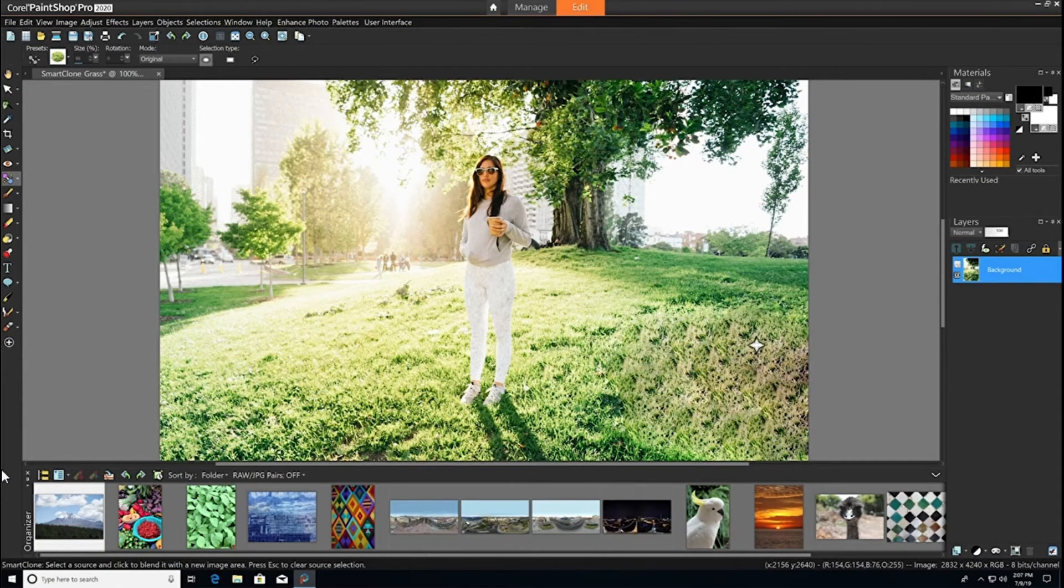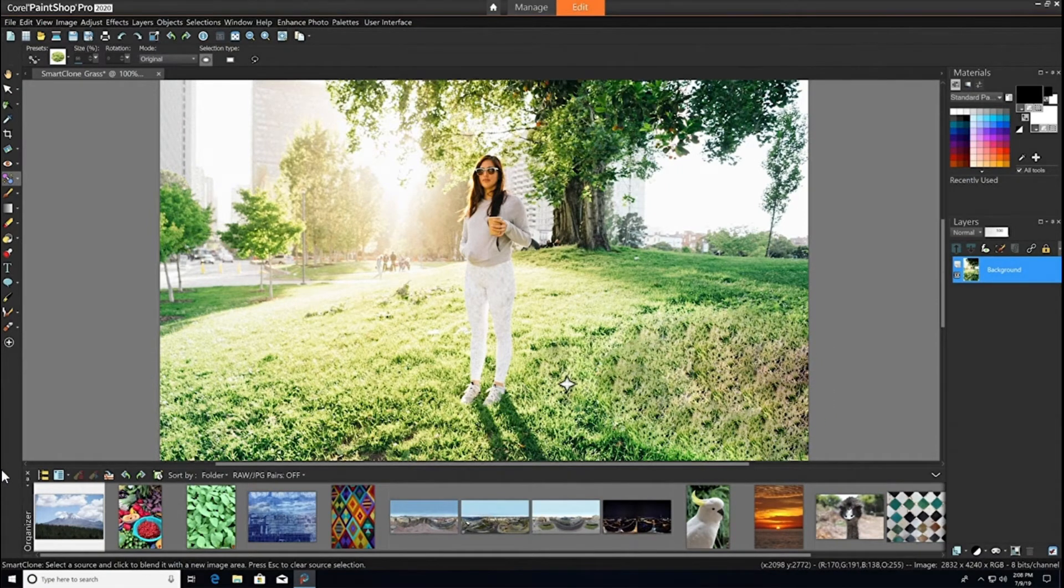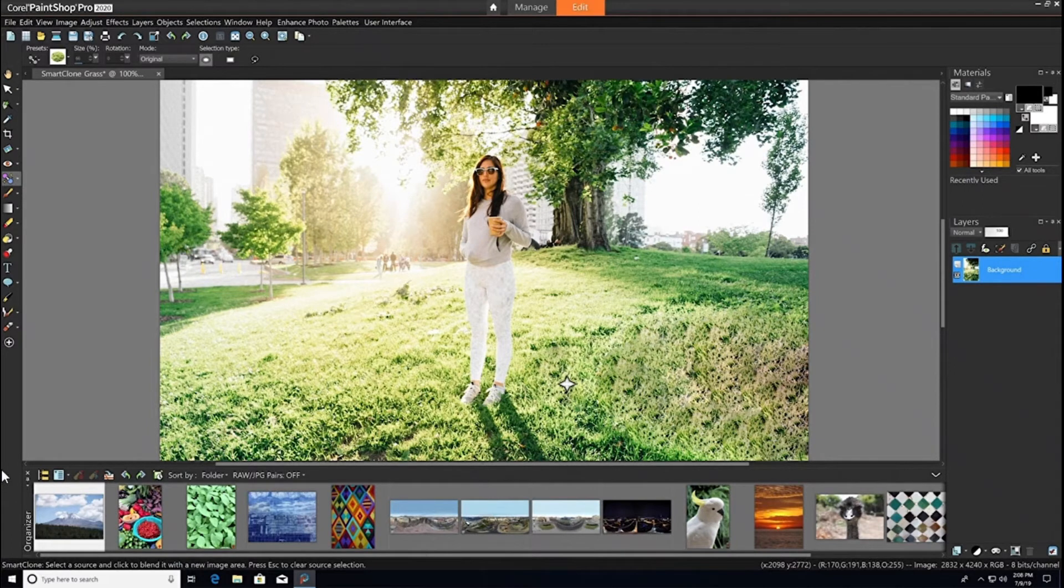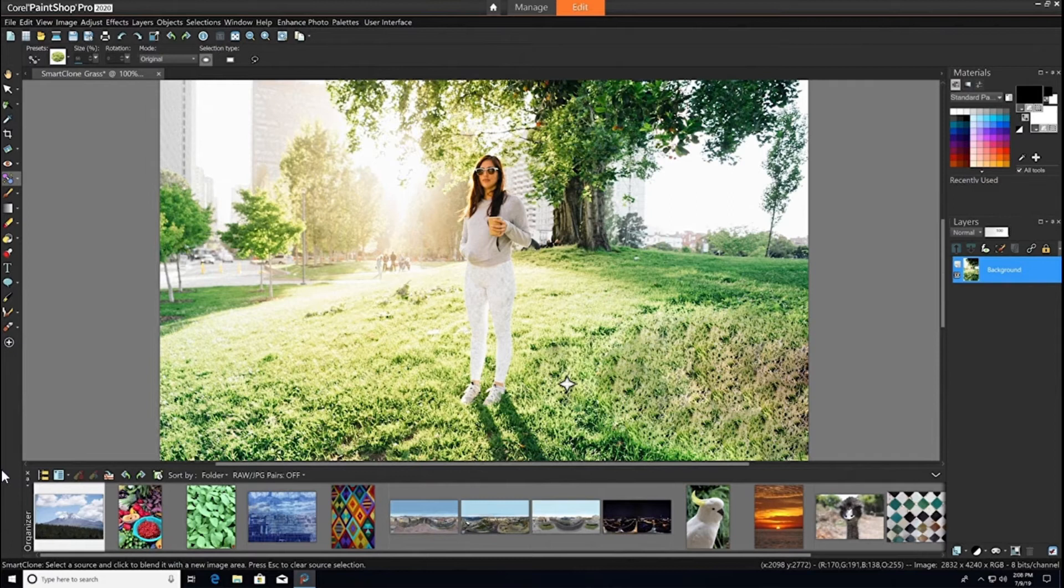That looks much better. So if we like this selection and we want the option of using it later on or in another project, we can actually save it as a preset.